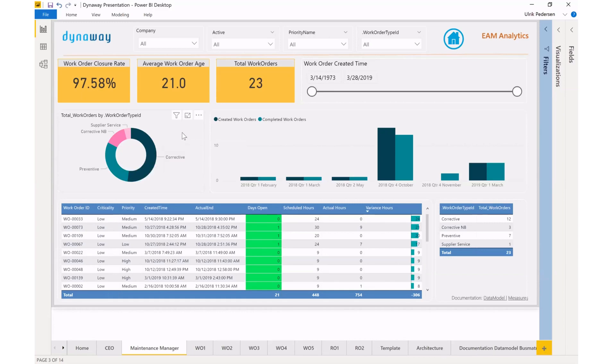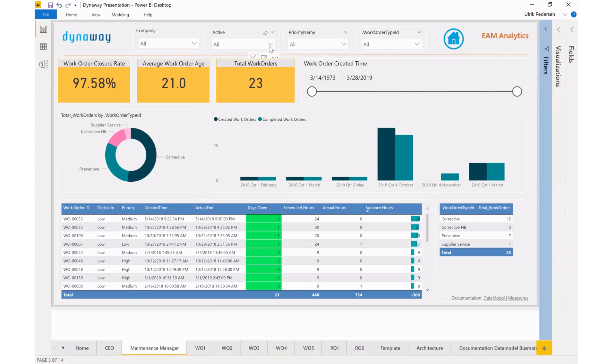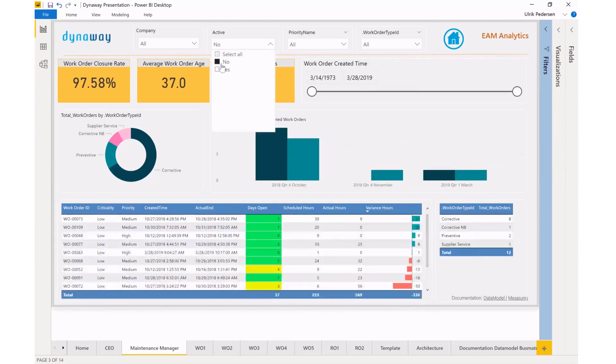And maybe I want to now take more of a kind of a rear mirror look at my work orders and look at all of those that I've already completed. So I could use a filter up here and say I want to look at those that are no longer active, that's been closed out.